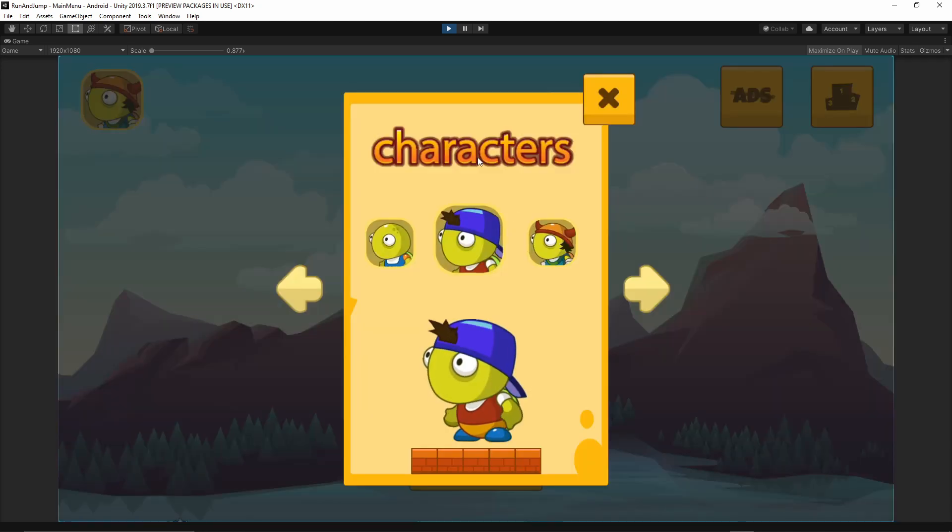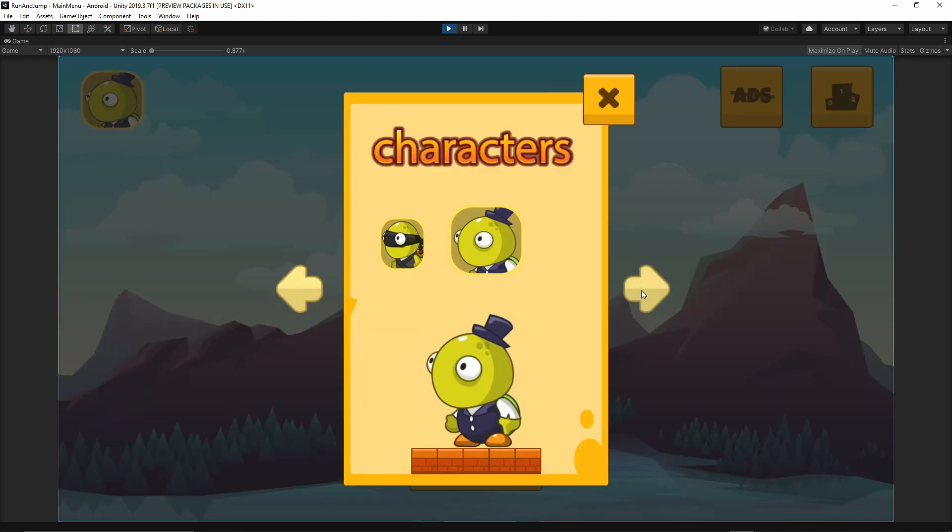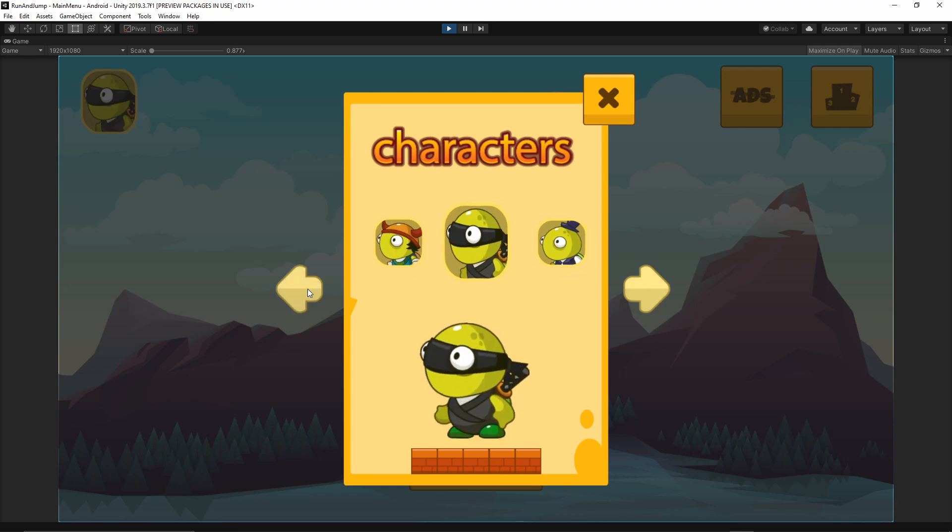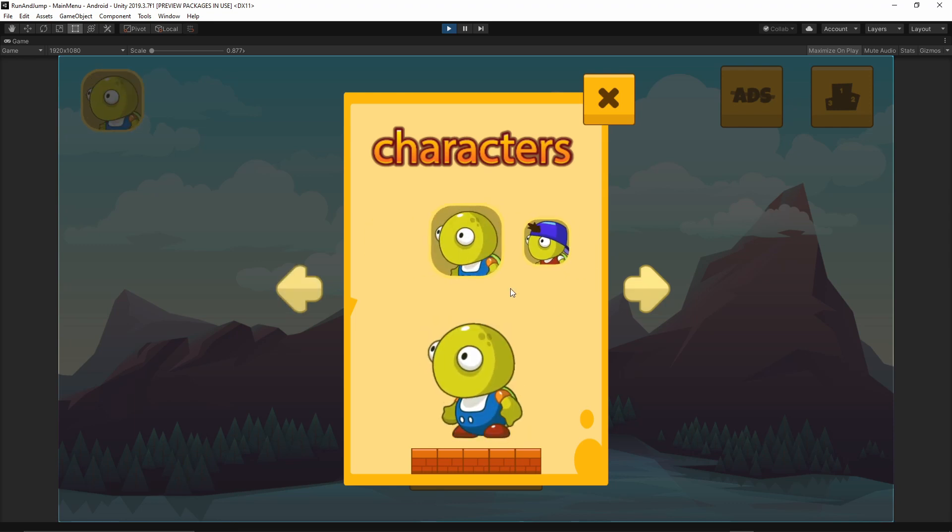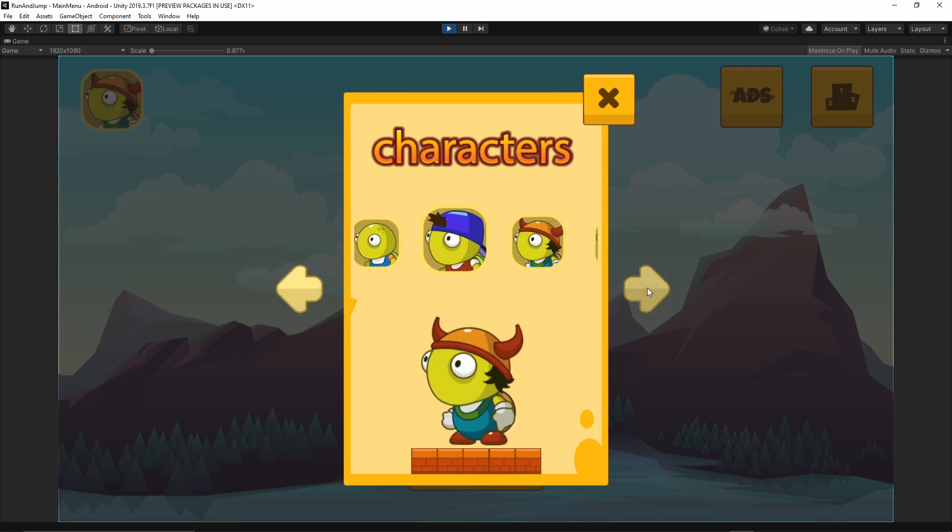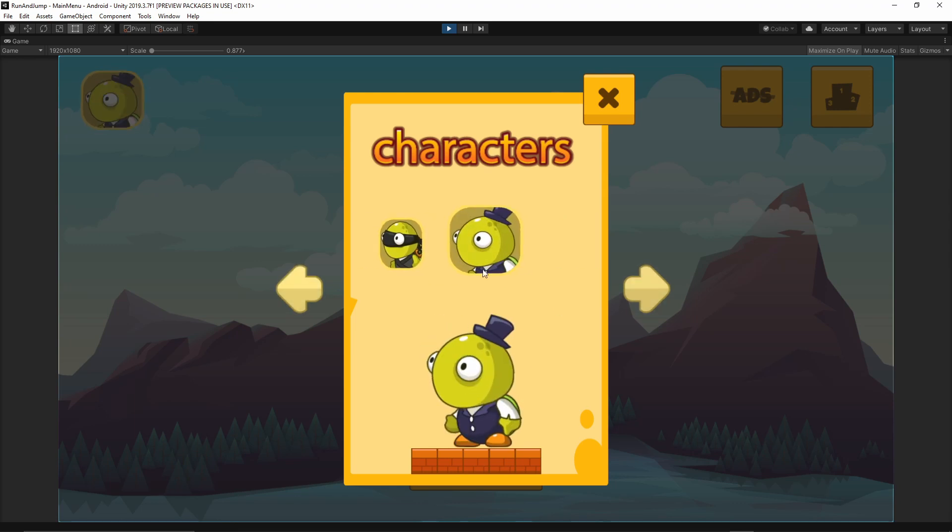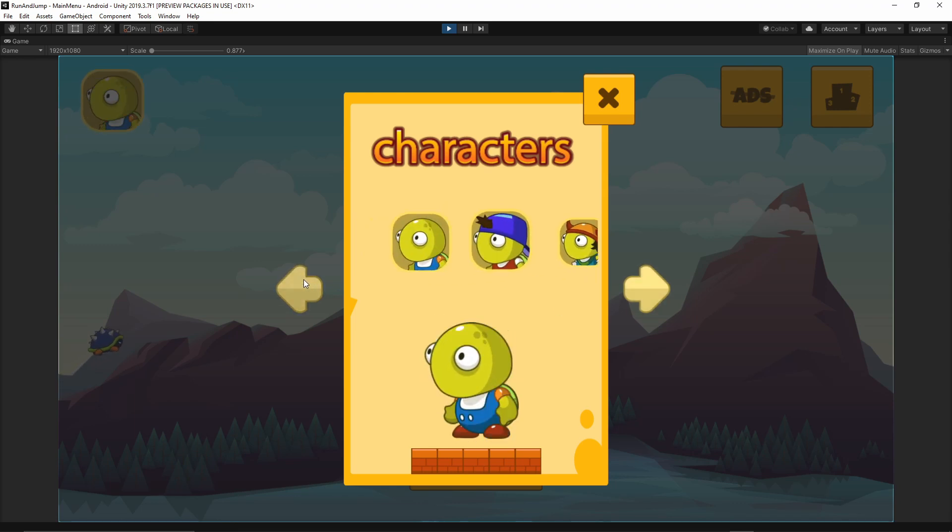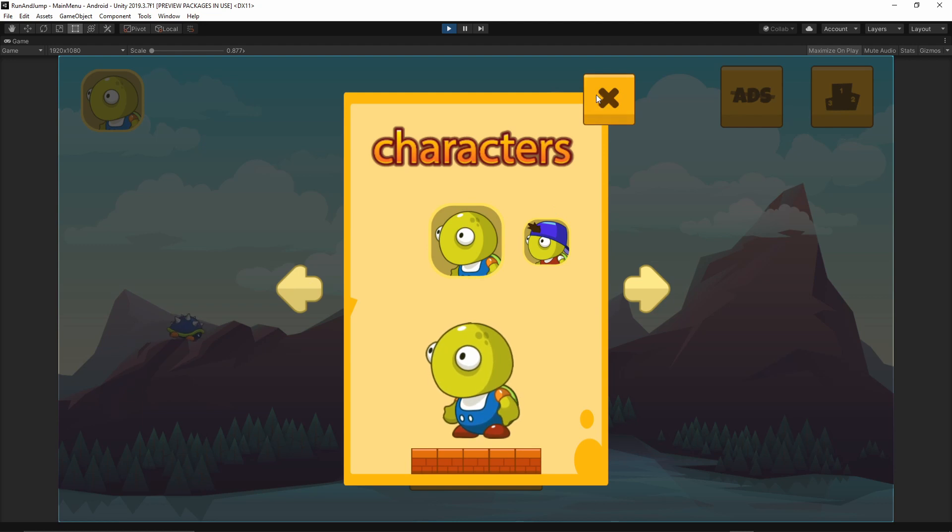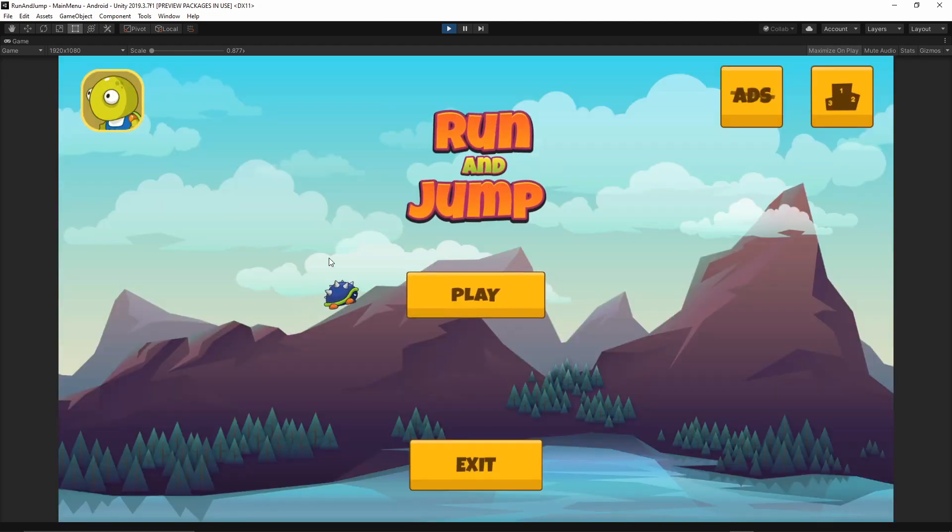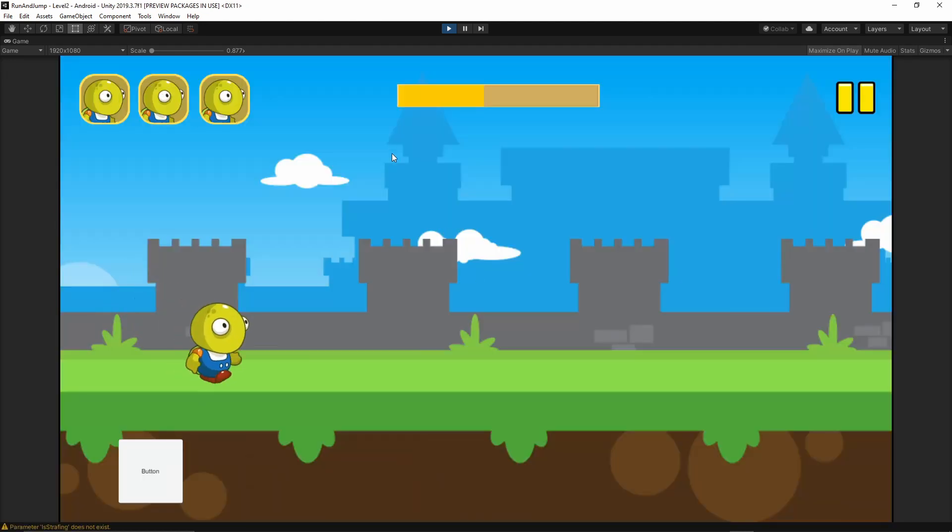We can select the player. I'm just implementing the selection of the player. As you see we have a few different characters. We can select whichever you like. Once you select it you're closing this window and you're starting the game.